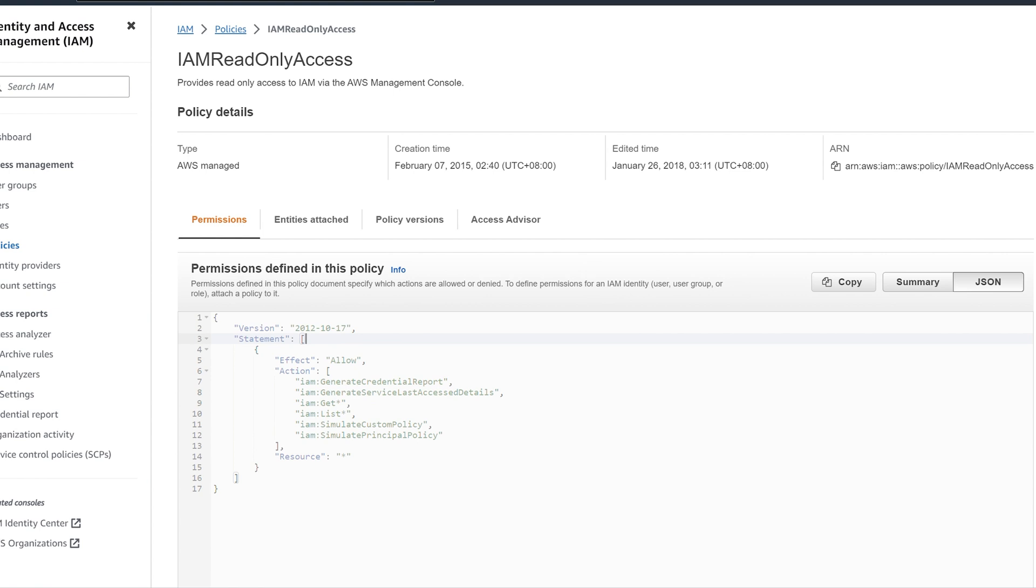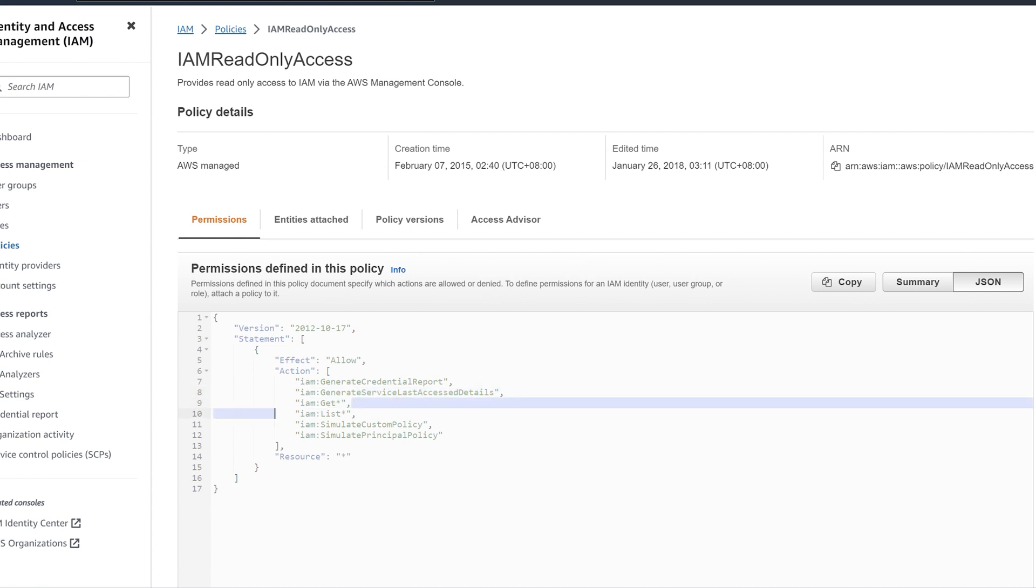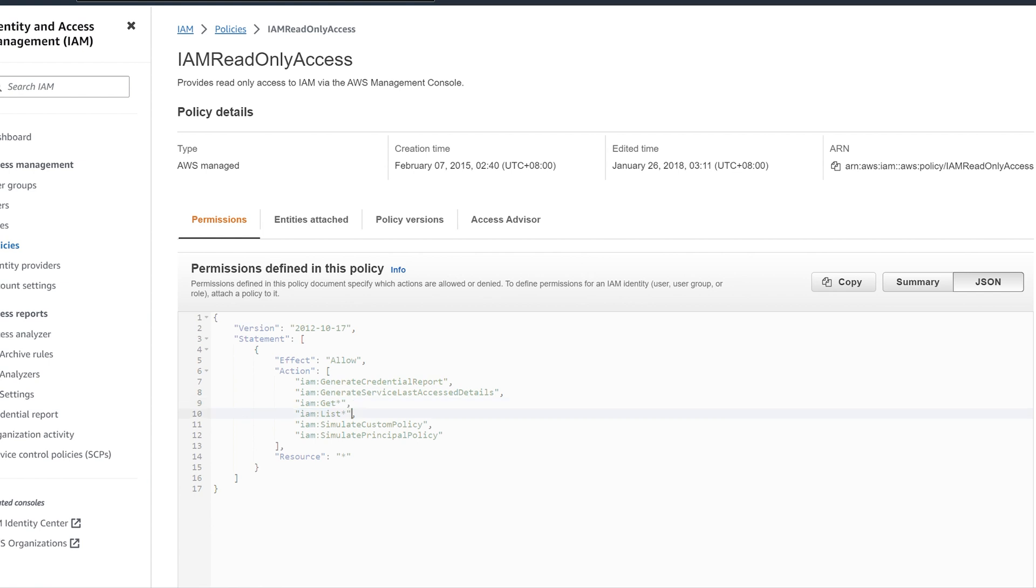It says Effect Allow. In Action, it will be mentioned what the user is allowed. In IAM: Generate Credential Report, Generate Service List, Service Last Access Details, Get commands, List commands, and Simulate Custom Policies, Simulate Principal Policies, these are the actions which are allowed in this script.